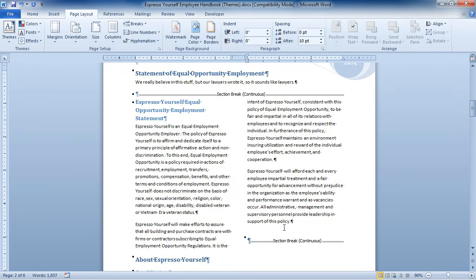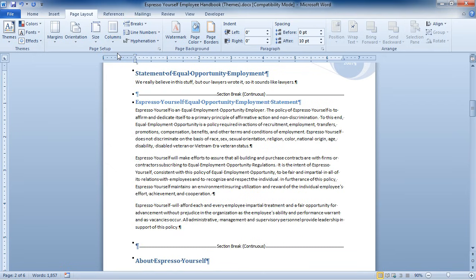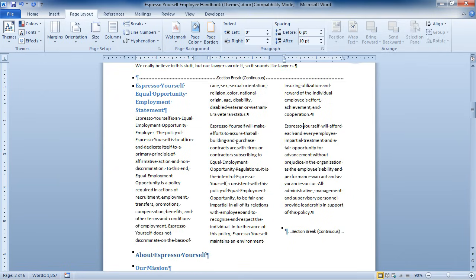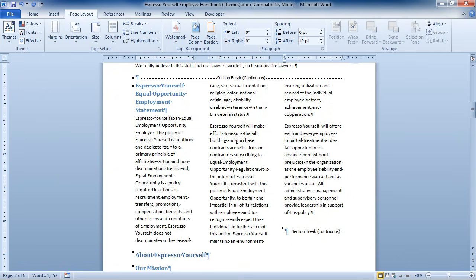What Word did is make this portion of the document into its own section and applied the column rule that I set — two columns — to this section of the document. If I decide I want one column here, I just go back to Columns and choose one. I didn't have to select the text this time; I just had to be inside that new section that Word created for me. If I come back to Columns and choose three, it'll apply three columns to that region, or section.